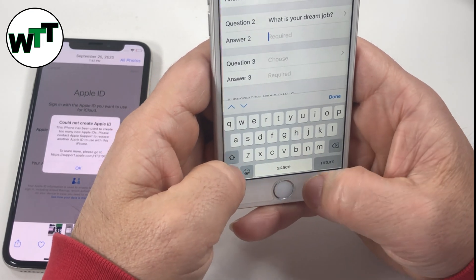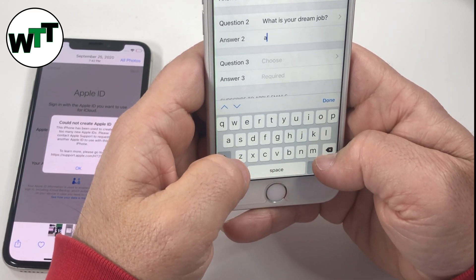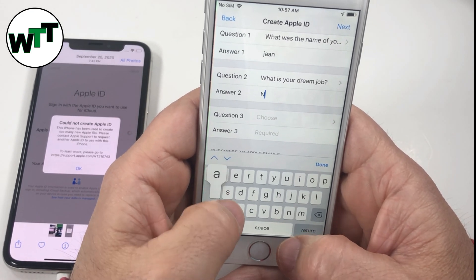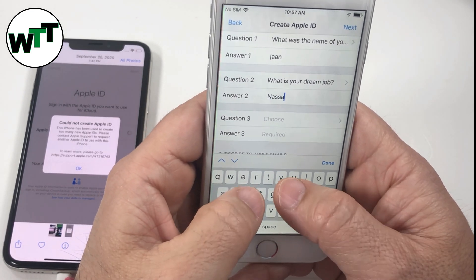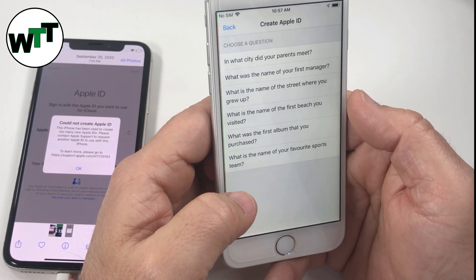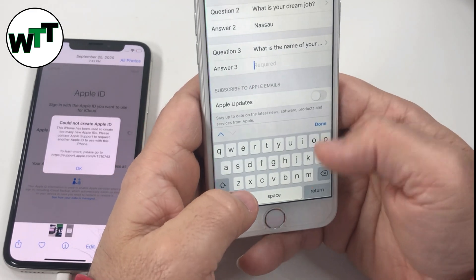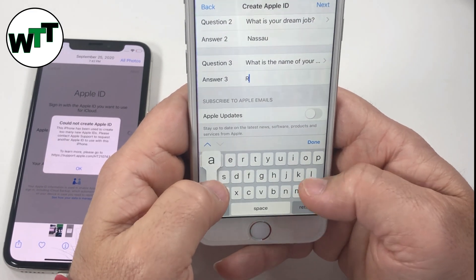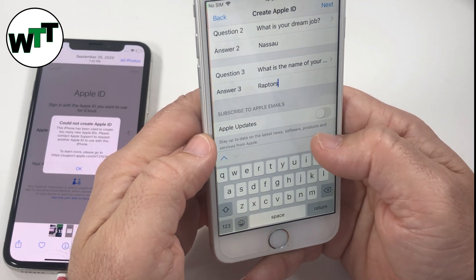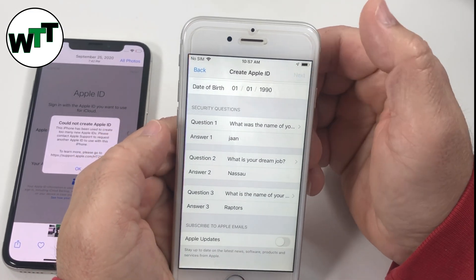As I said earlier, if you think it's taking too long, please go ahead and skip or fast forward — but unfortunately I have to enter all the information required here. Enter your favorite sports team answer, and then click Next.